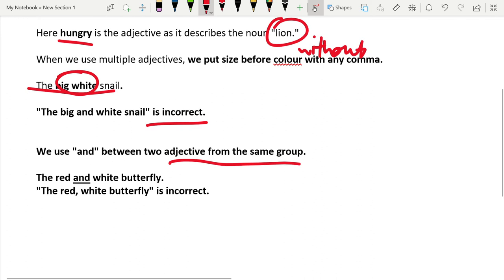We use and between two adjectives from the same group. Size and color are different groups of adjectives. So if you use only size or only color together, you want to use and.